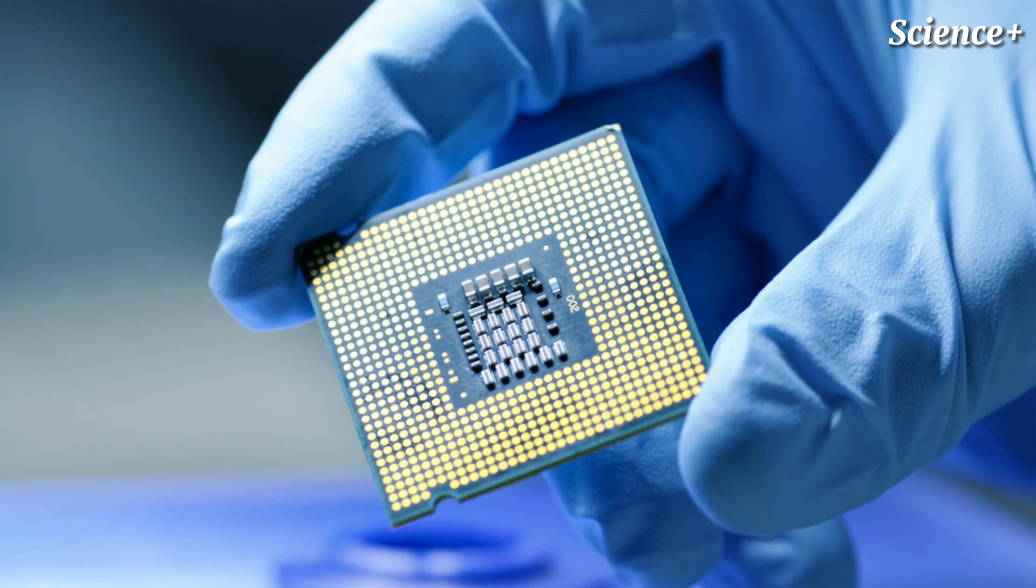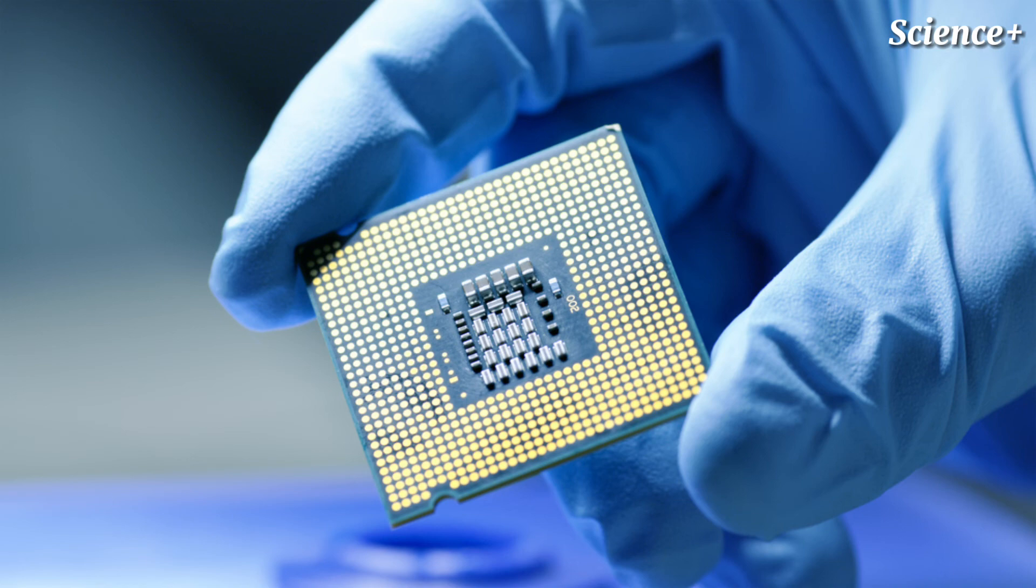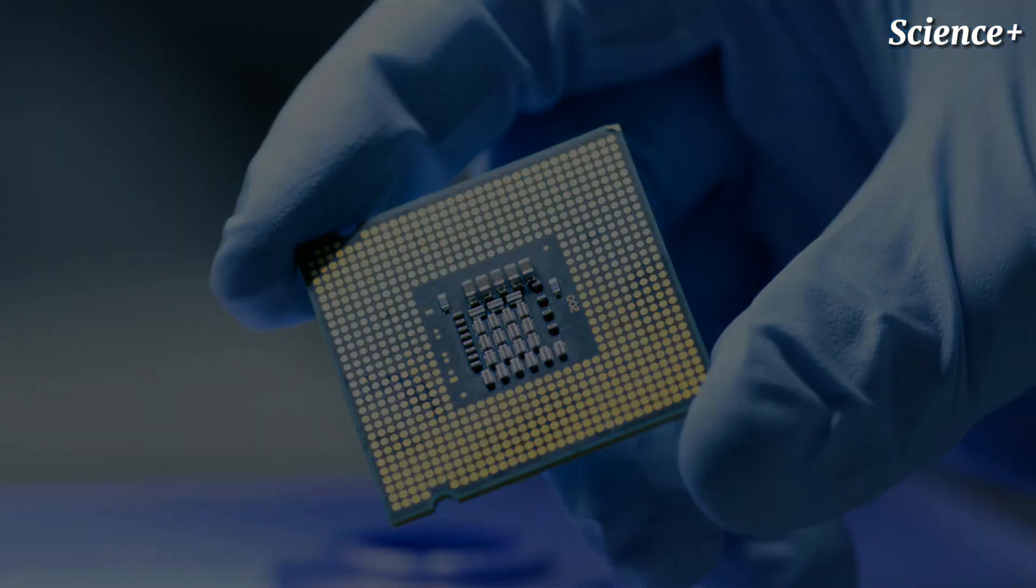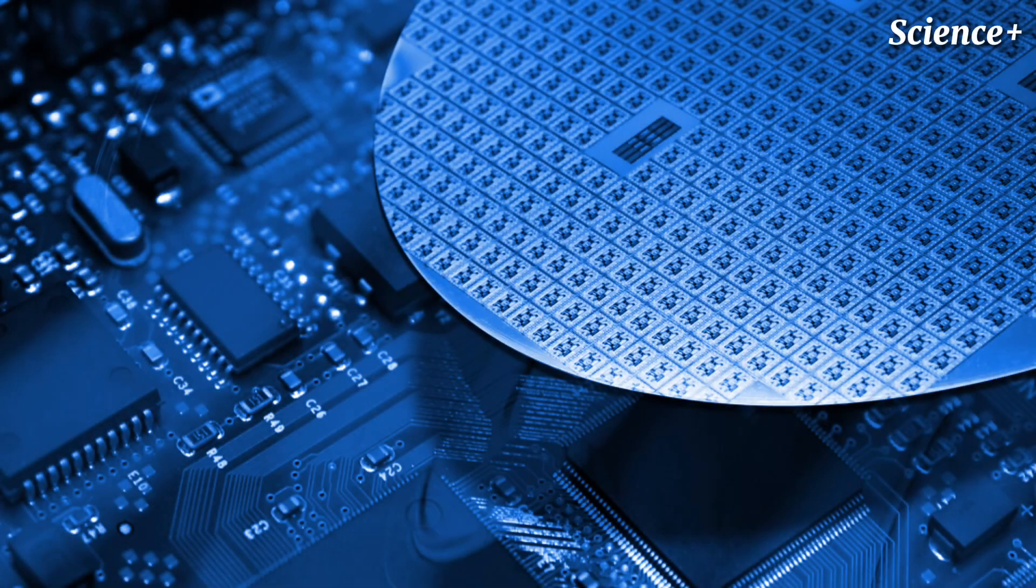For commercial uses, Ren says, one grand challenge would be how to produce and purify cubic boron arsenide as effectively as silicon. Silicon took decades to win the crown, having purity of over 99.9999999%, or 10 nines, for mass production today.